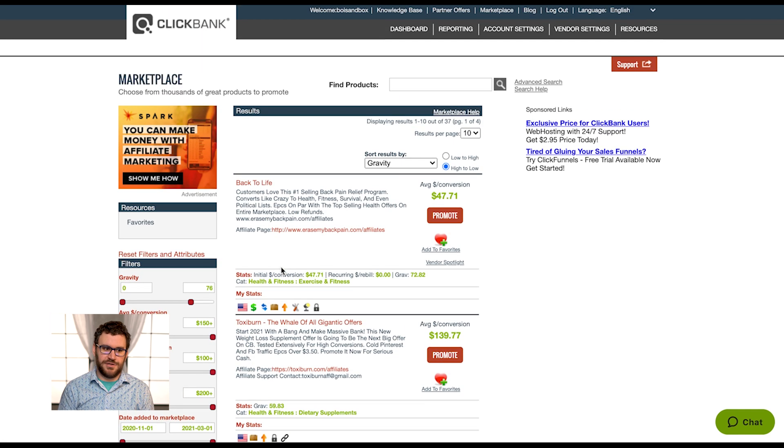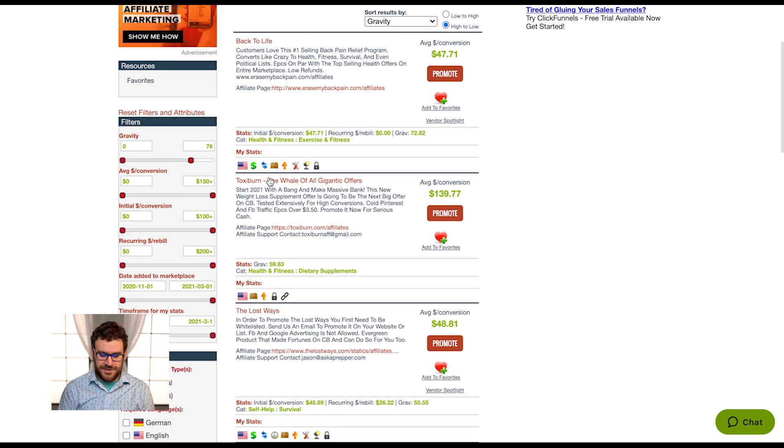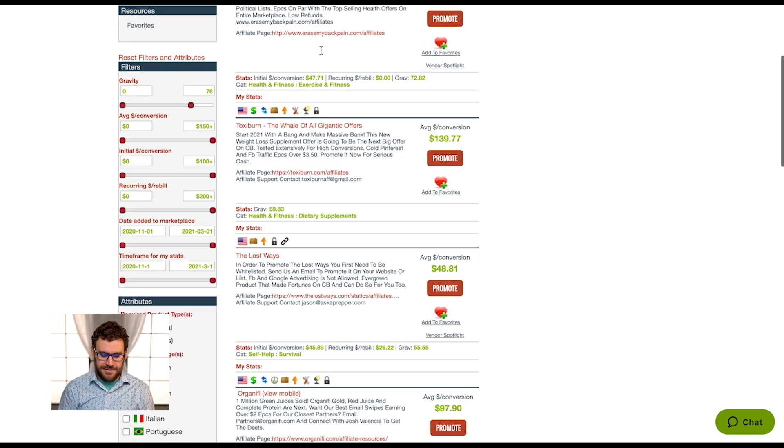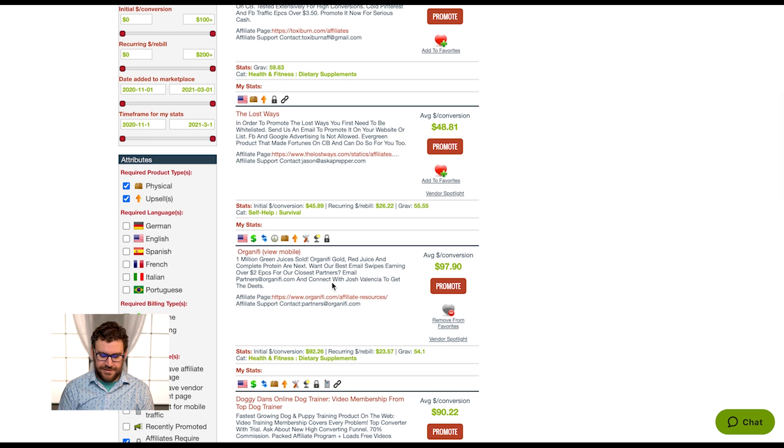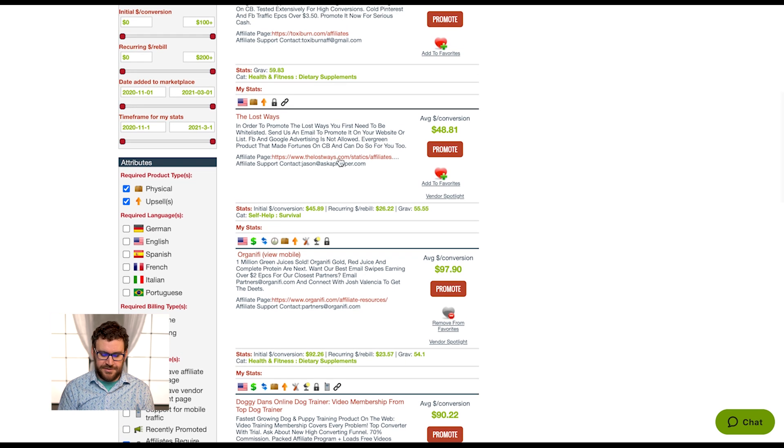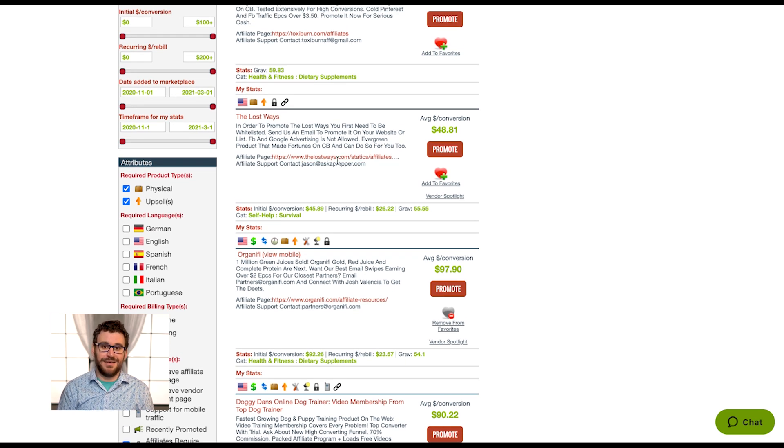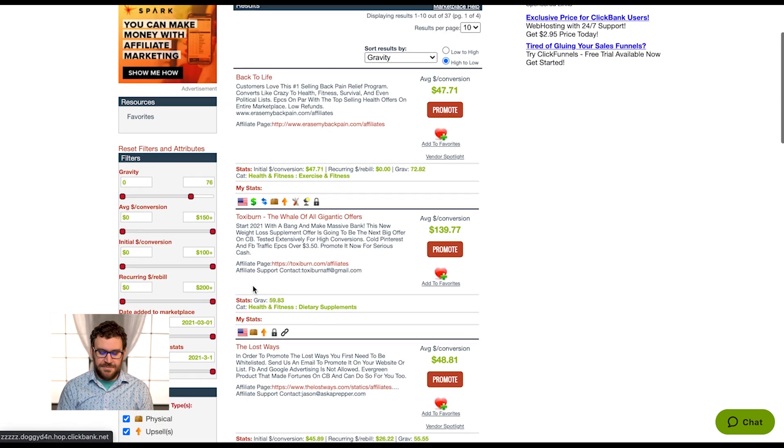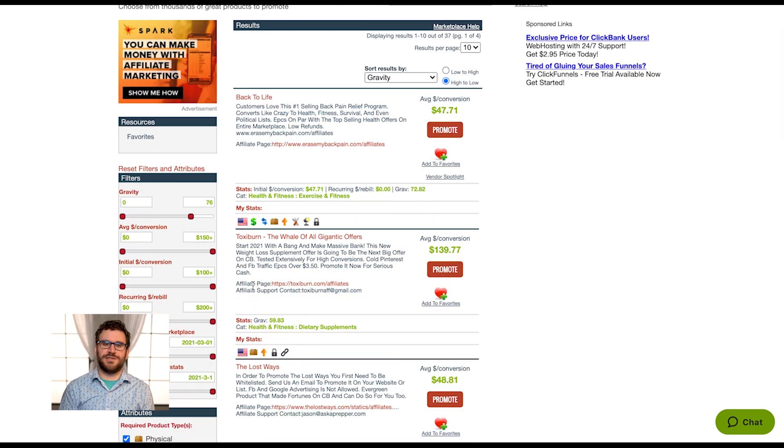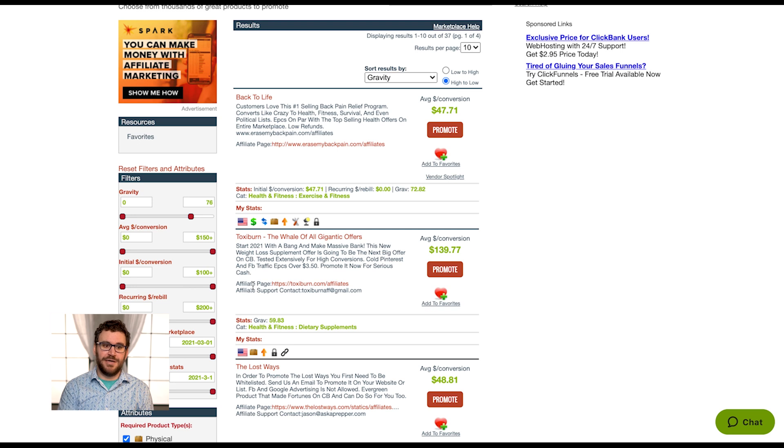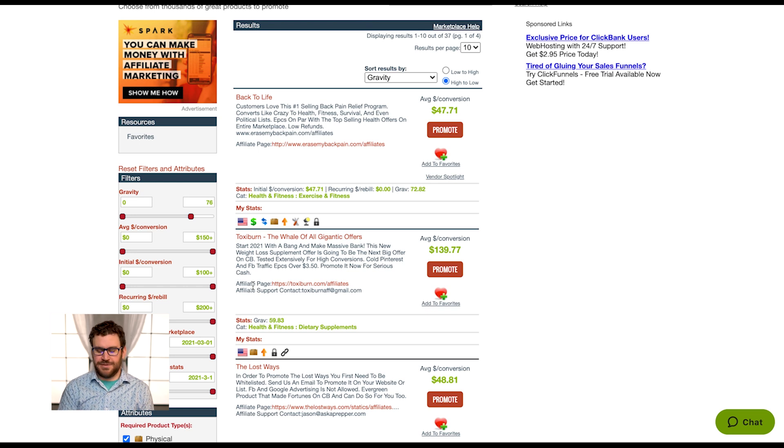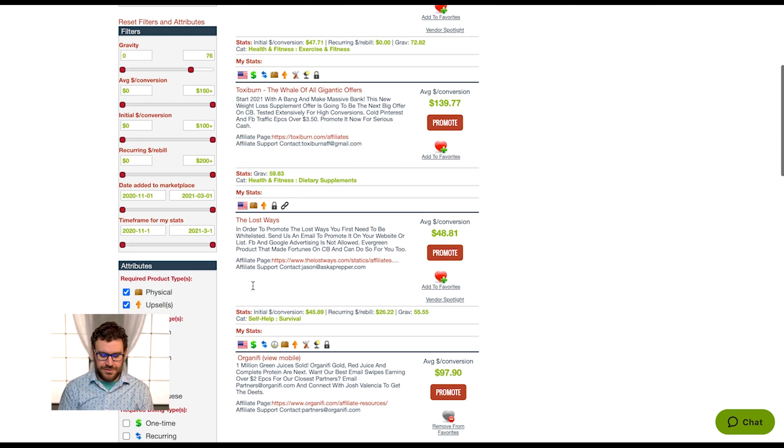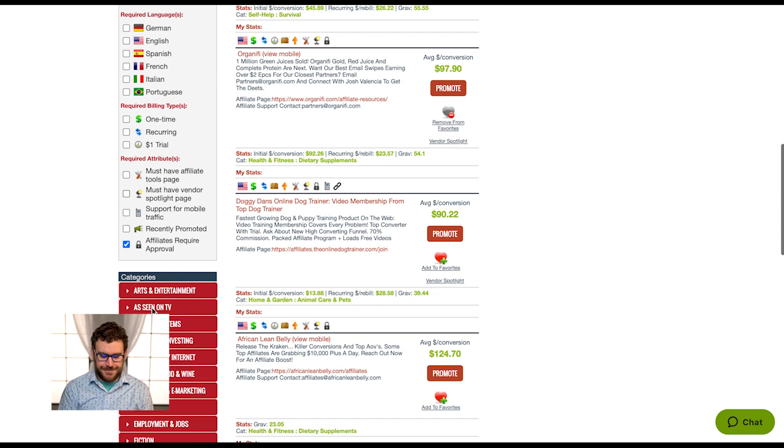Then affiliates require approval, this would show anyone that whitelists or uses commission groupings to approve affiliates. So not all affiliates are wide open. Now I'm seeing Back to Life, Tox-A-Burn, The Lost Ways, Organifi. All these, I'll have to go to their affiliate page and apply through them to get access. A lot of people like to filter by this because if they're being more exclusive with affiliates, it might mean more friction for me to get promoting them, but there might be less competition with those offers. They might be higher quality, they might be more branded.